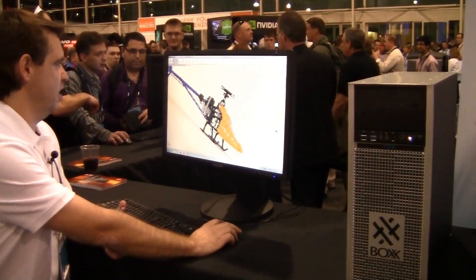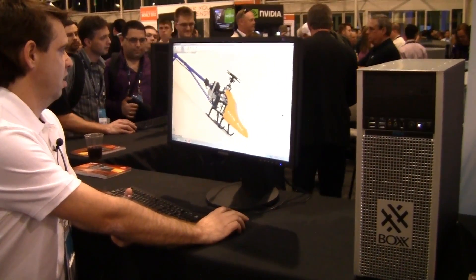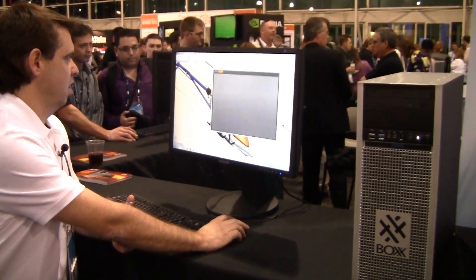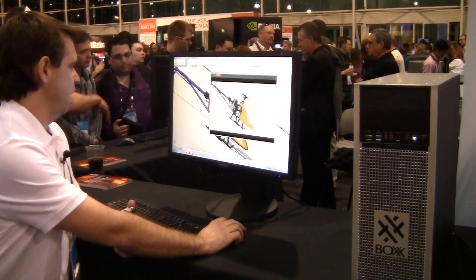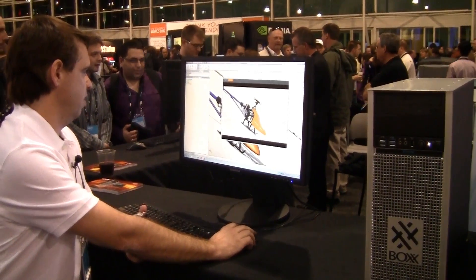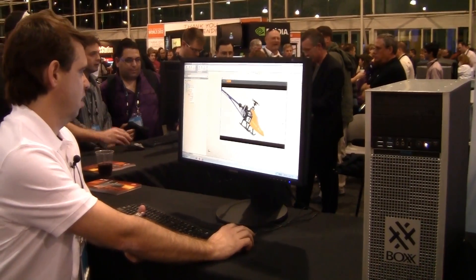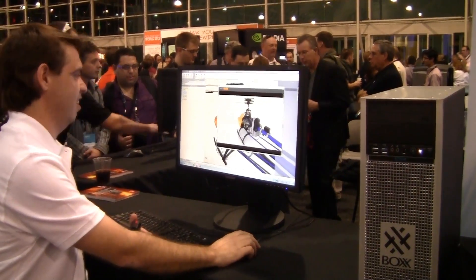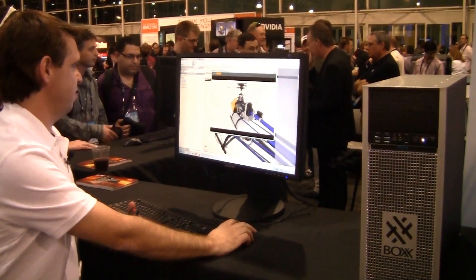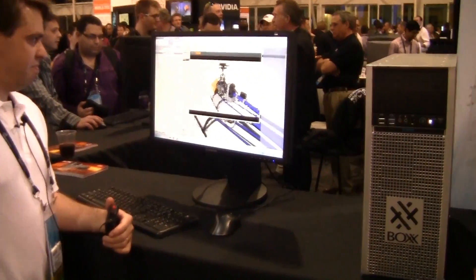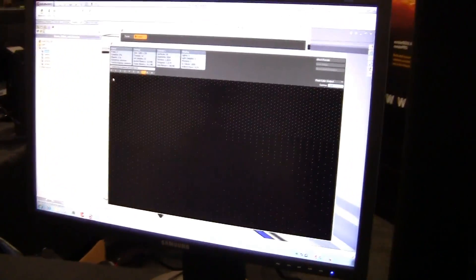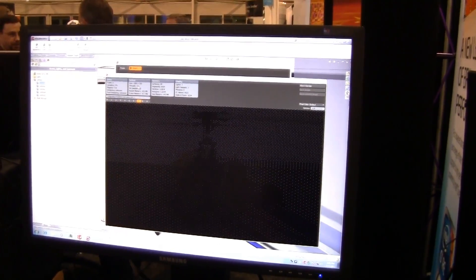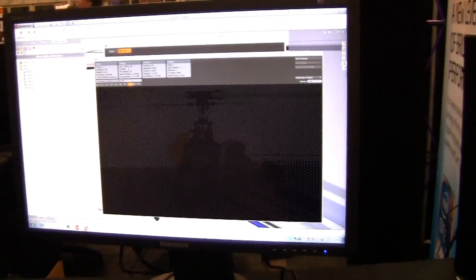Let's go back to the preview window and process a final render. We're working on 12 threads at a 1280x720 resolution.